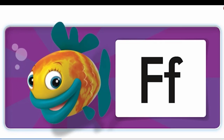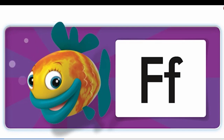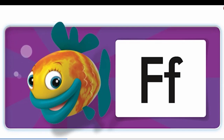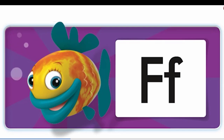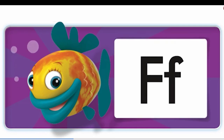What's the beginning sound? F. What letter is this? F.